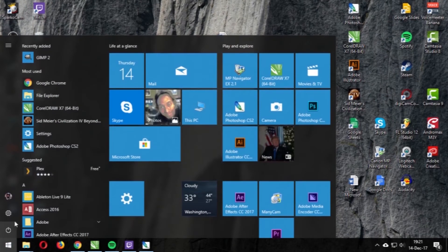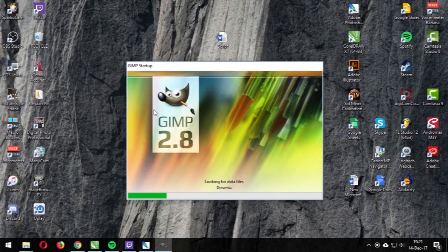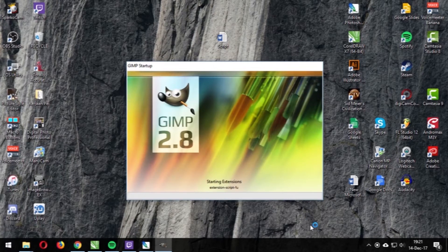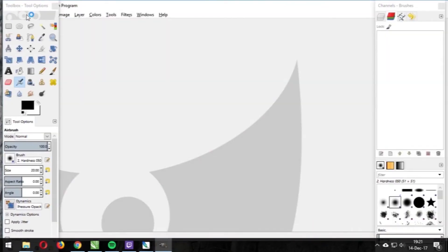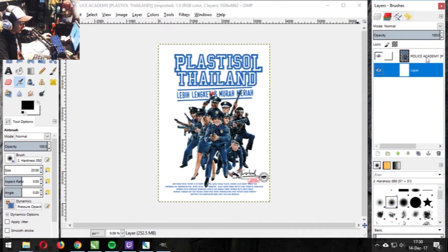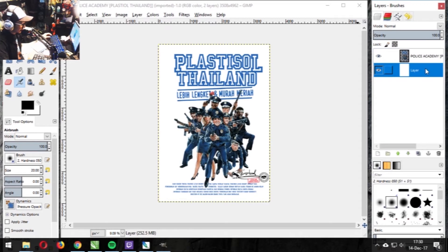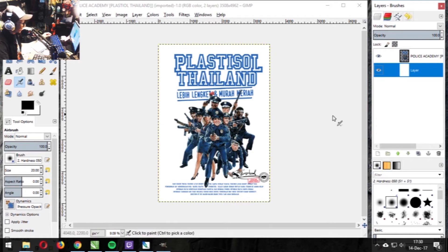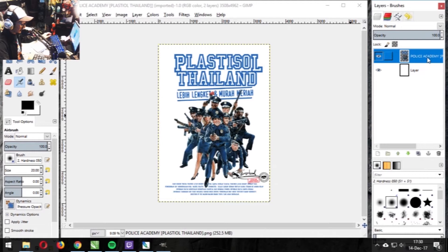I've opened up GIMP. This is the interface — you saw the startup and it took a while because it has to load the fonts. I made a background layer but I did have some difficulties merging layers. Anyone using GIMP, you can help me out — I don't know how to merge these two layers together.